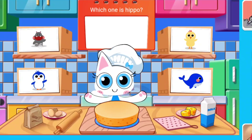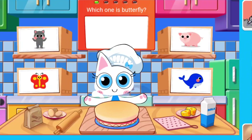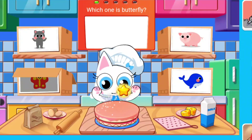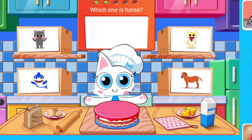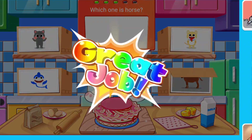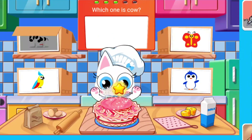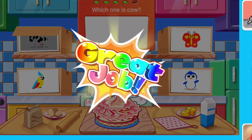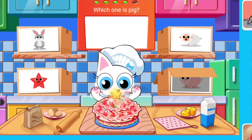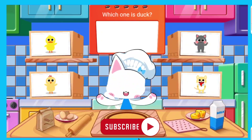Which one is hippo? Which one is butterfly? Which one is horse? Which one is cow? Which one is squirrel? Which one is duck?